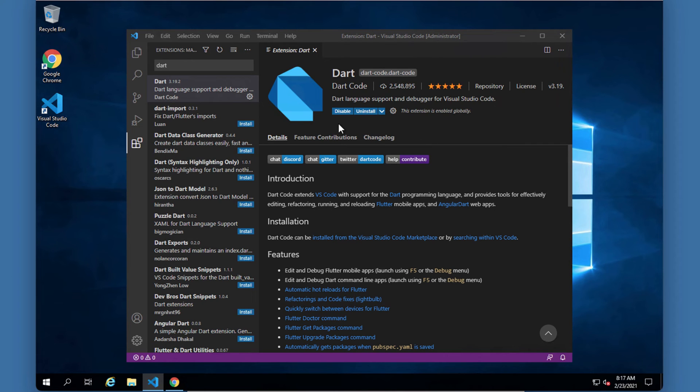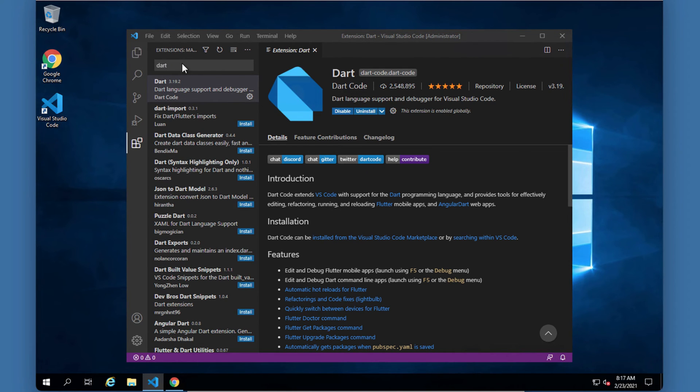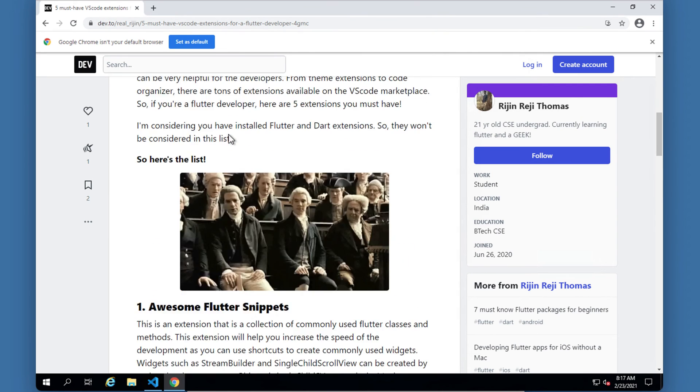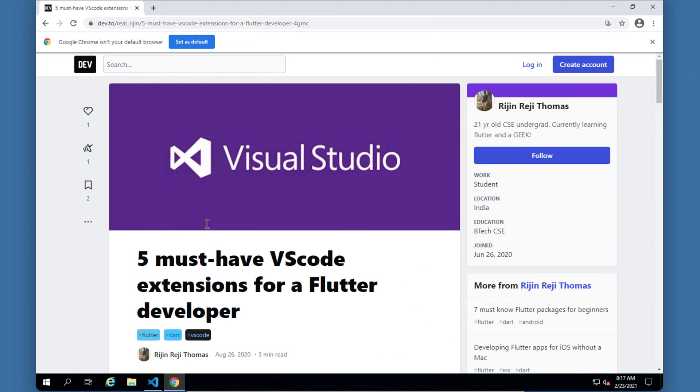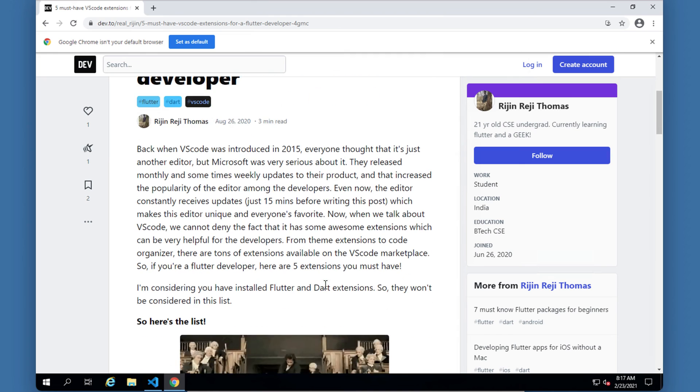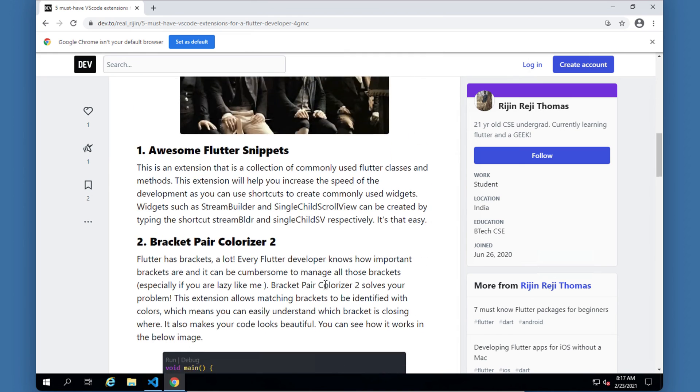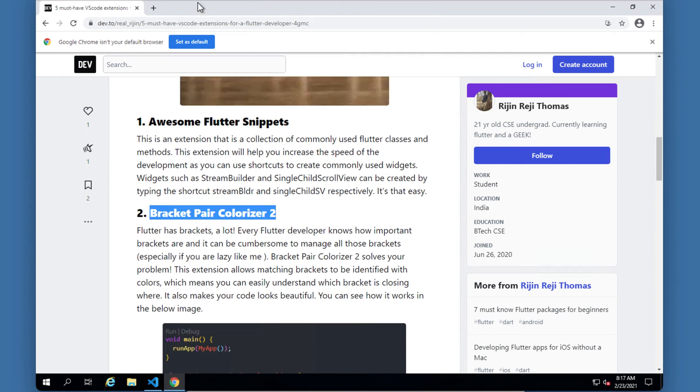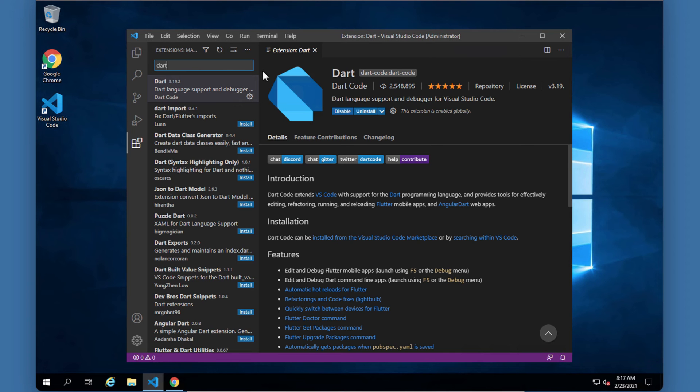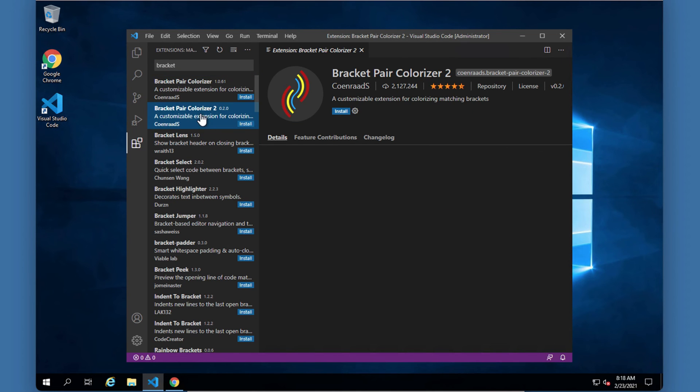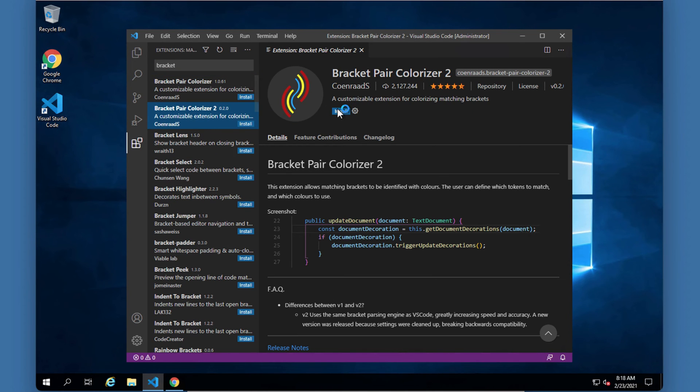After it's been installed you must be able to see 'this extension is enabled globally' then you know it's fine, you are ready to go. Now some other extensions that are quite interesting - you can have a look at this page or just go and search on Google 'must have VS code extensions for dart or for flutter' and you can see most of them list this bracket pair colorizer. So let's search for that one quickly and you can see there's number two and just install it.